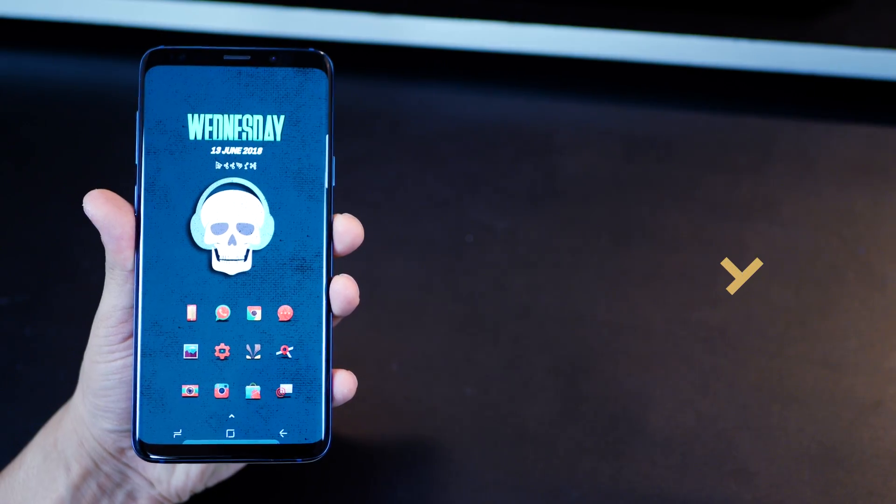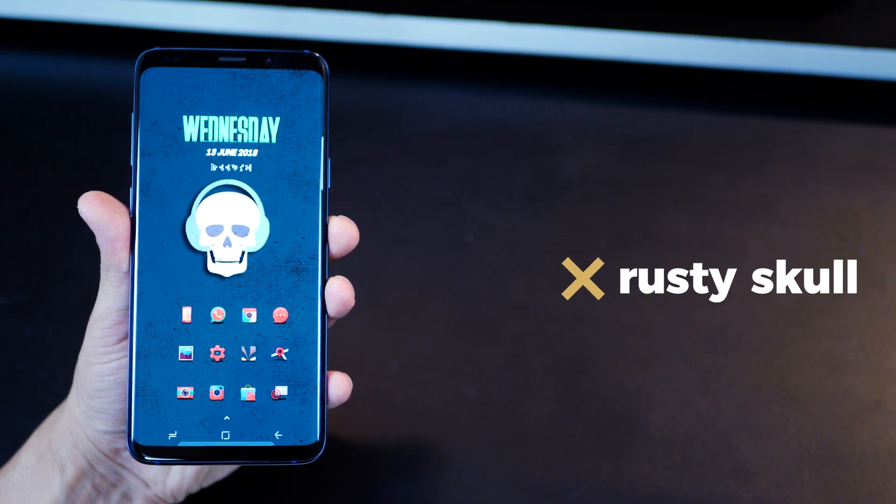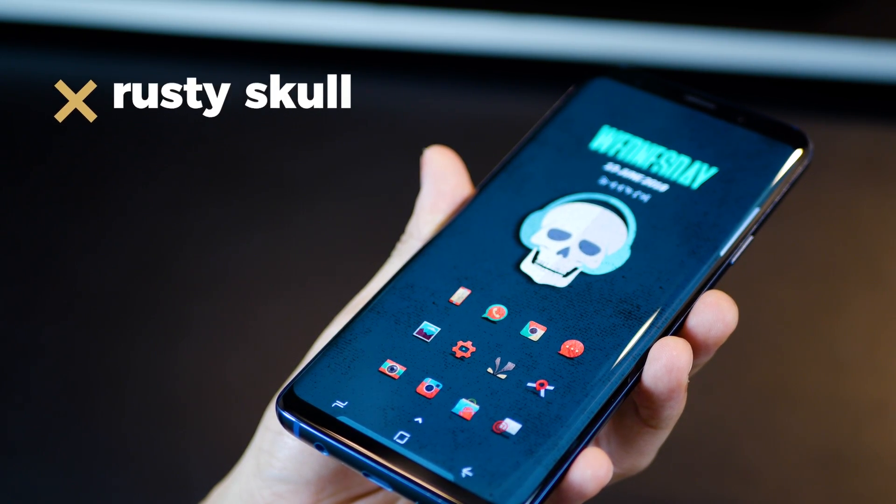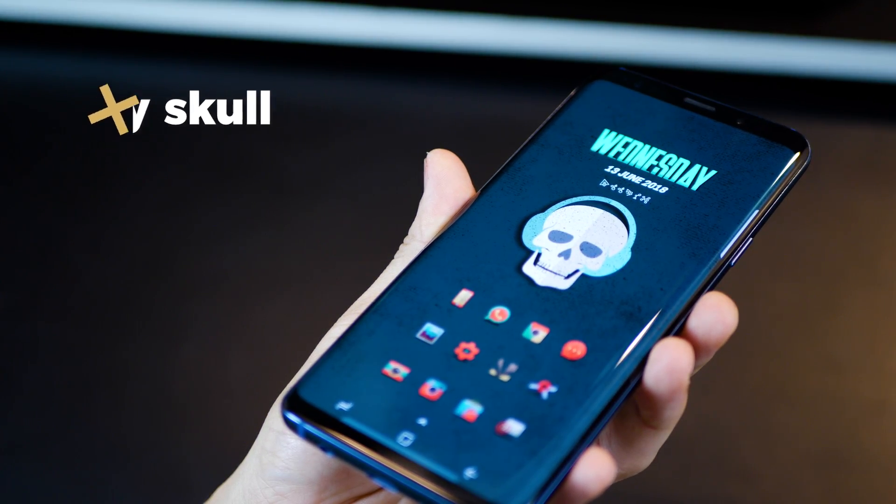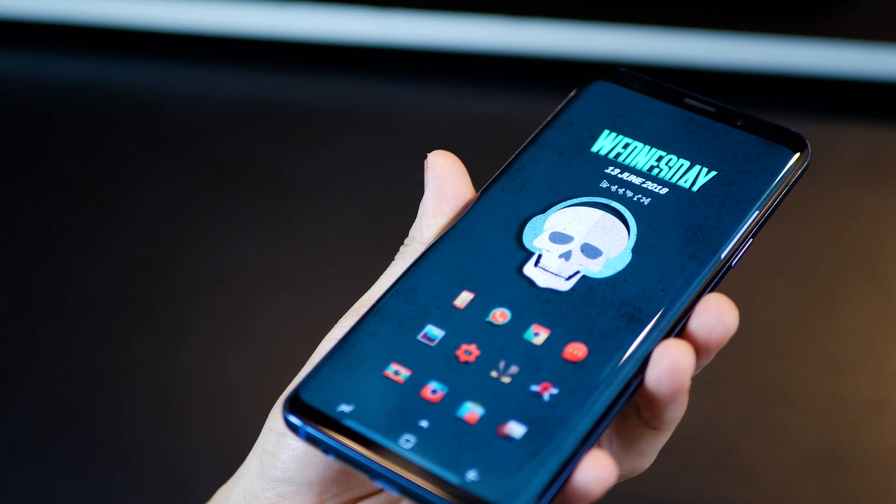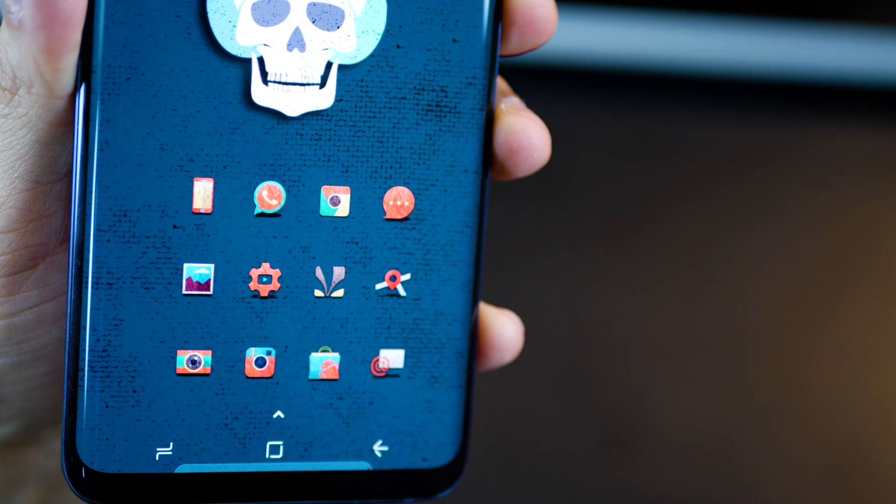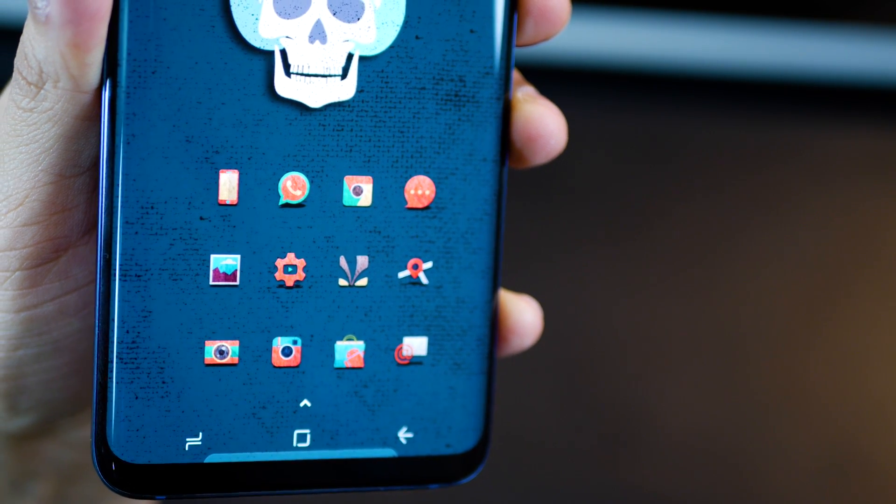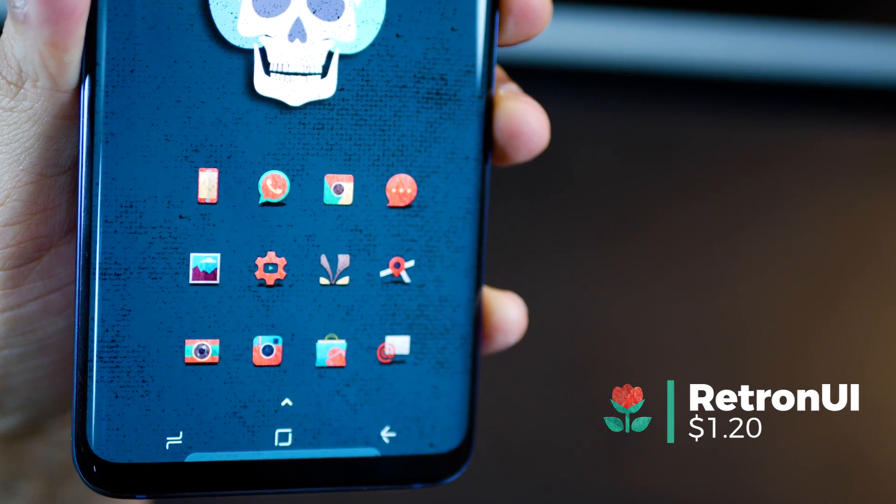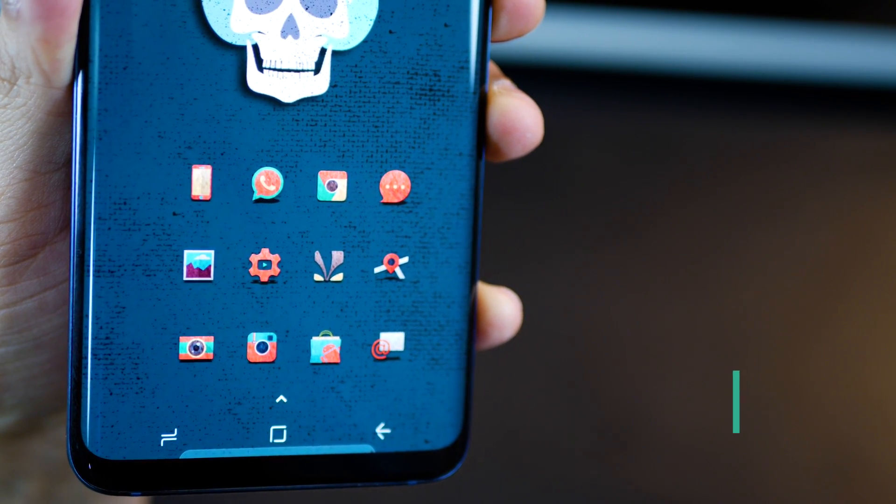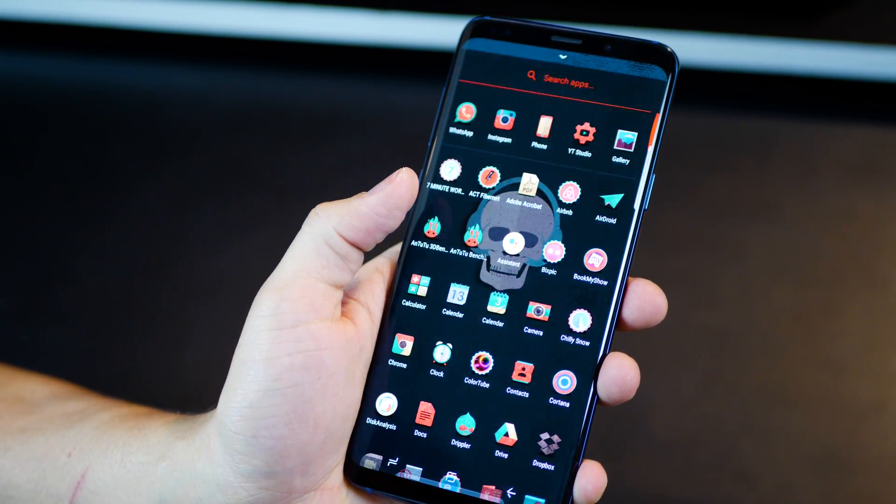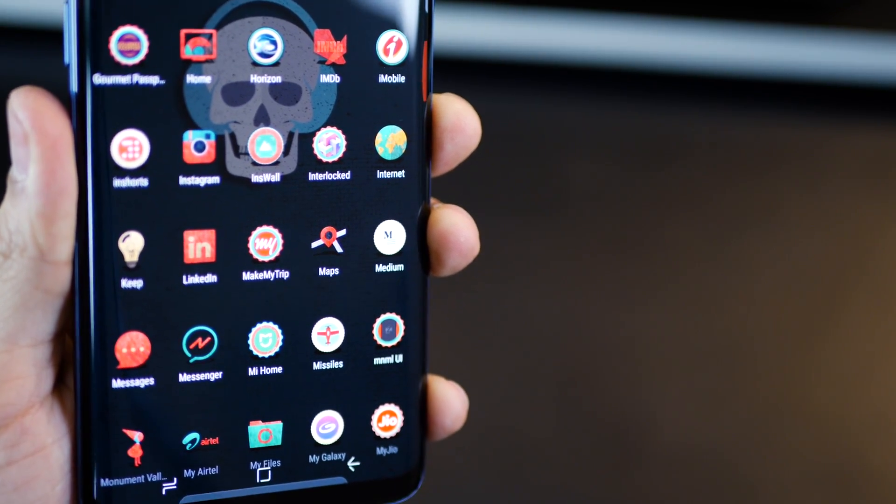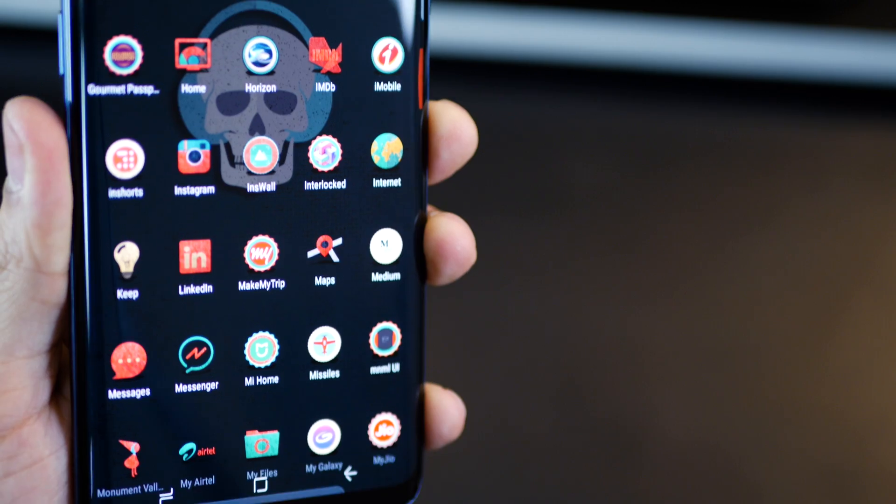The first one is called Rusty Skull and it's my favorite setup in this entire video. I love it because it looks really clean, very minimal and the blue in the background is so beautiful. The icon pack is the life of this entire setup. It's called Retron UI and it's got these really nice retro icons but with a modern feel and that's why it looks so good to me.